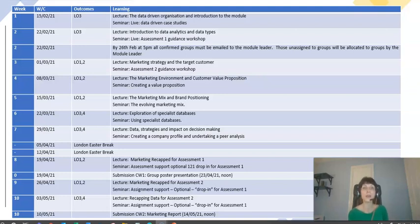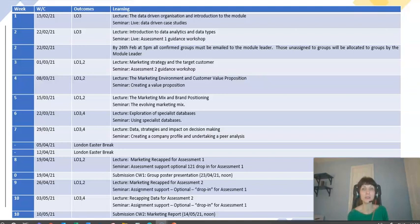In week two, Cassie will consider further data analytics and data types, introducing some key concepts that will help you with your analysis. In that second week she's also going to run an assessment one guidance workshop, helping you with the poster presentation and talking you through the process to follow in your groups.